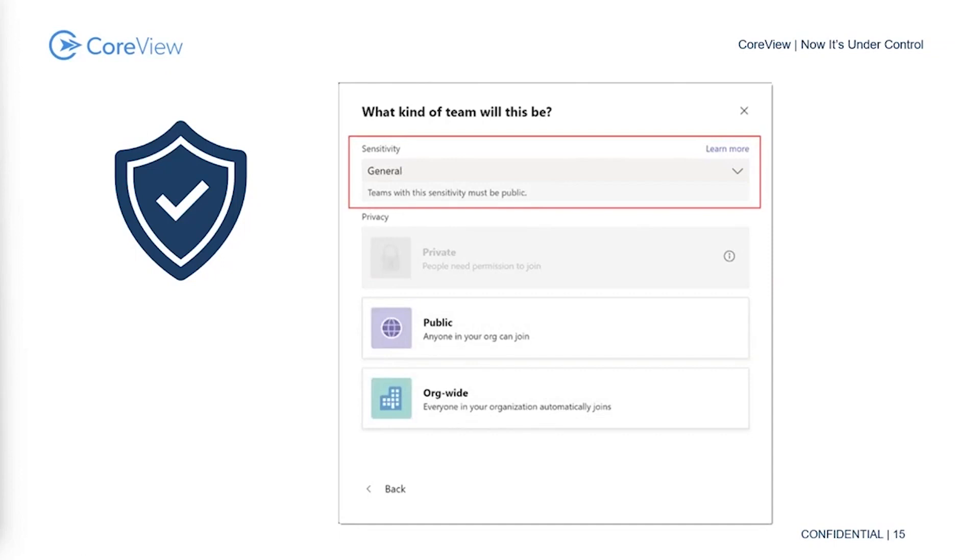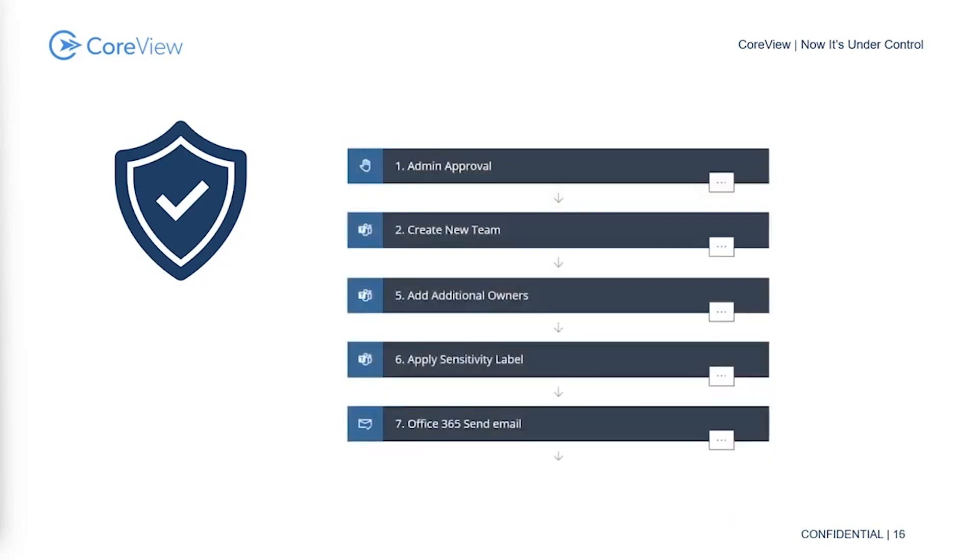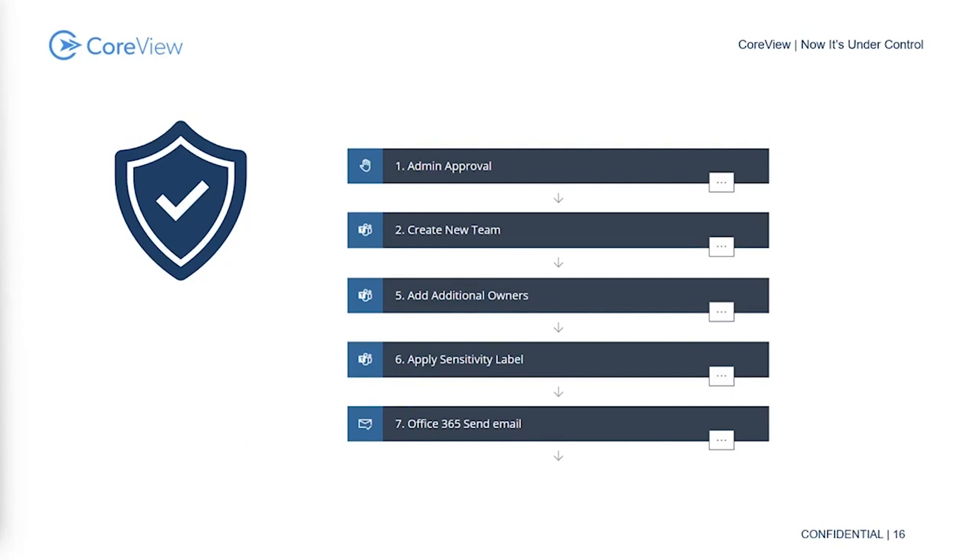If you take it to the next level, you can utilize tools like CoreView to automate a lot of this stuff. You can build out policies and processes for creation of new teams that include application of sensitivity labels and enforcement of secondary and tertiary ownership.